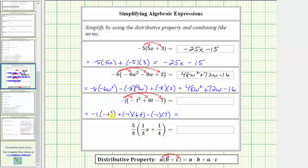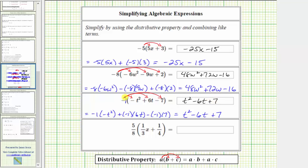Now we determine the products. Negative one times negative t squared is equal to positive t squared. Then we have plus negative one times six t, which is plus negative six t, or minus six t. Then we have minus negative one times seven, which is minus negative seven, or plus seven. This simplifies to t squared minus six t plus seven. If we think of this as the opposite of negative t squared plus six t minus seven, we would change the sign of each term, which gives us the same result.